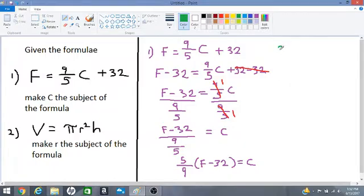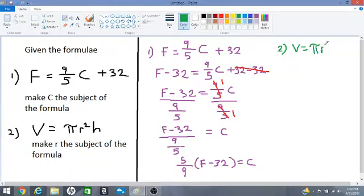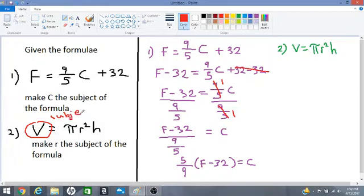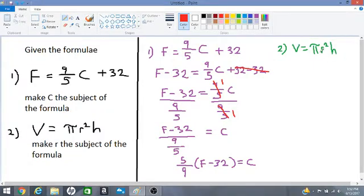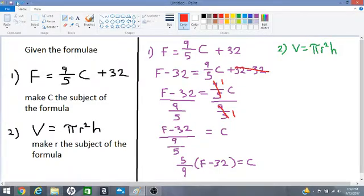Let's move on to number 2. This equation is used to define the volume of a cylinder: V is equal to π·r²·h. Right now V is the subject, but we want to make r the subject of the formula. We must get rid of π and h from this side of the equation, and then we have to get rid of the power of 2 — so three objects to remove. Let's first get rid of π and h.